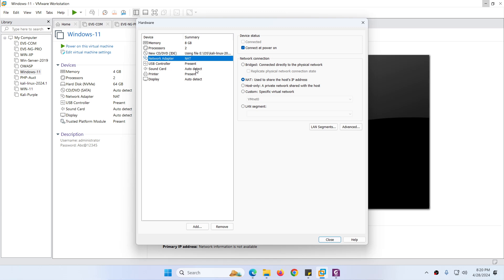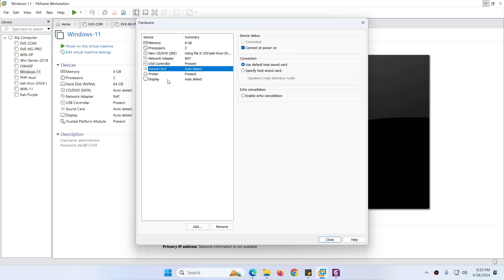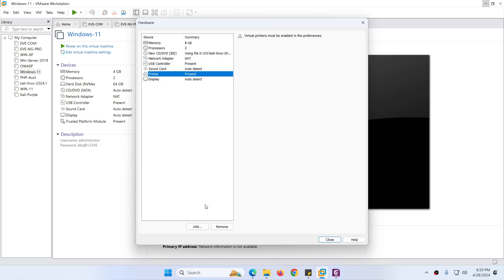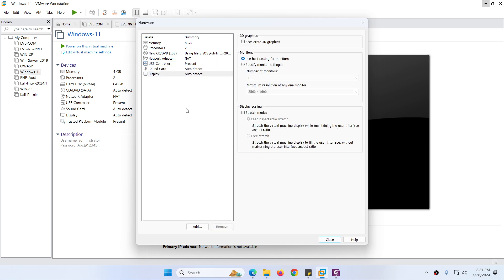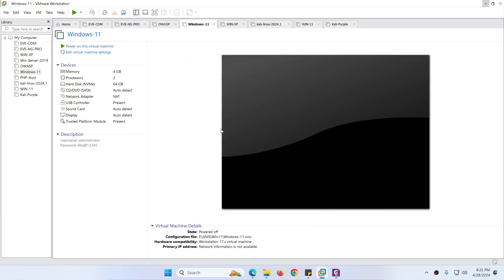For the network adapter, I recommend keeping it as NAT. For USB controller, sound card, and printer — we don't need those, you can remove them. Keep the display. If you want to enable 3D graphics you can do so. After that, just close the hardware customization and click Finish.